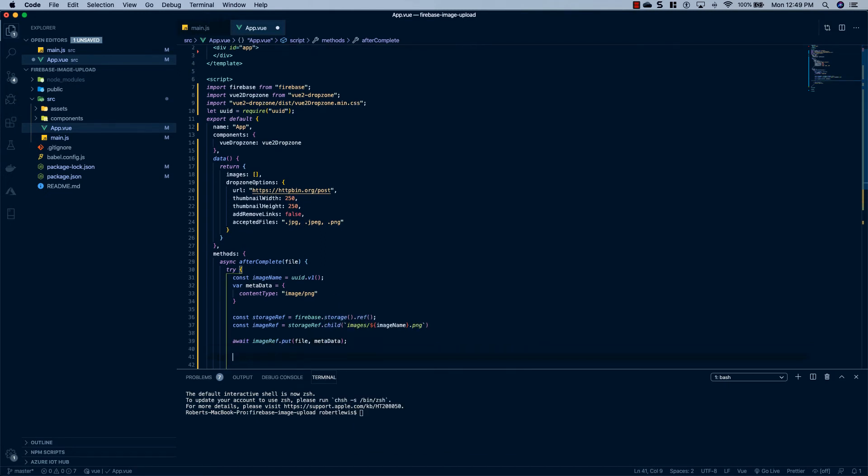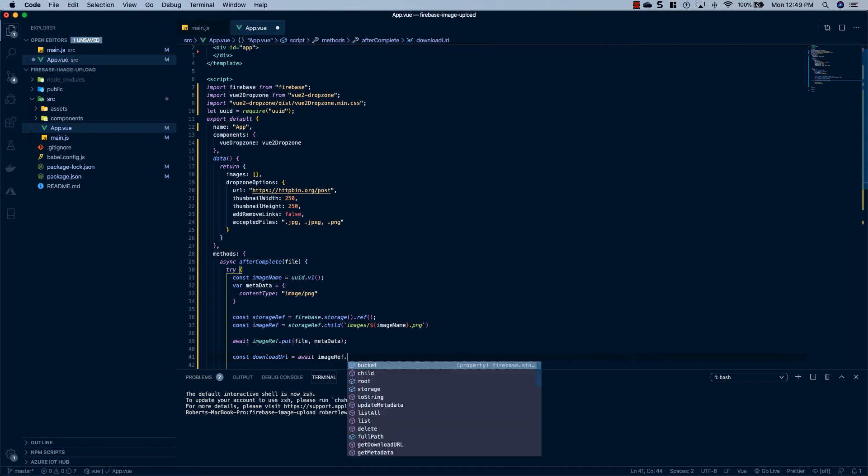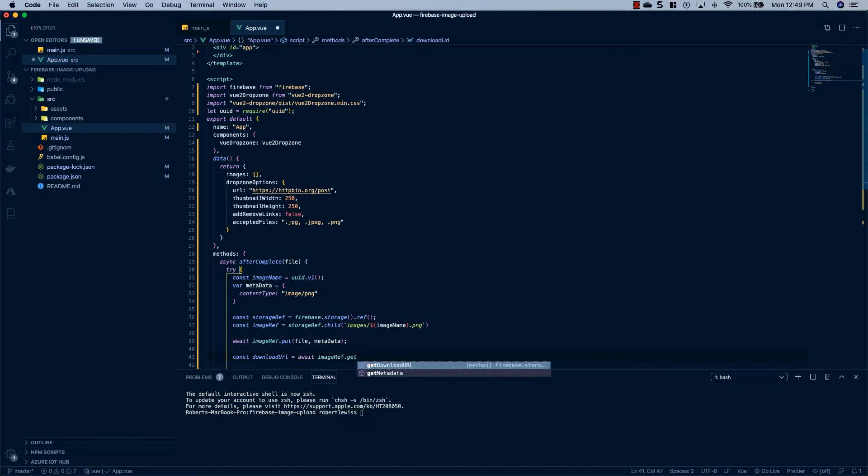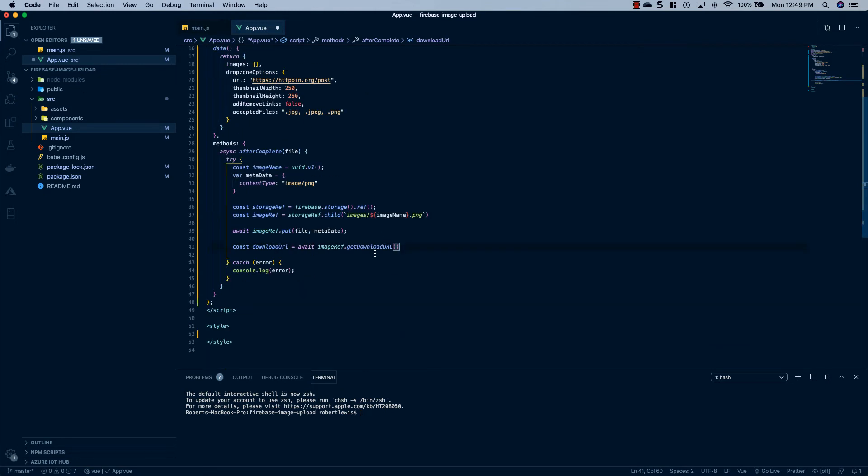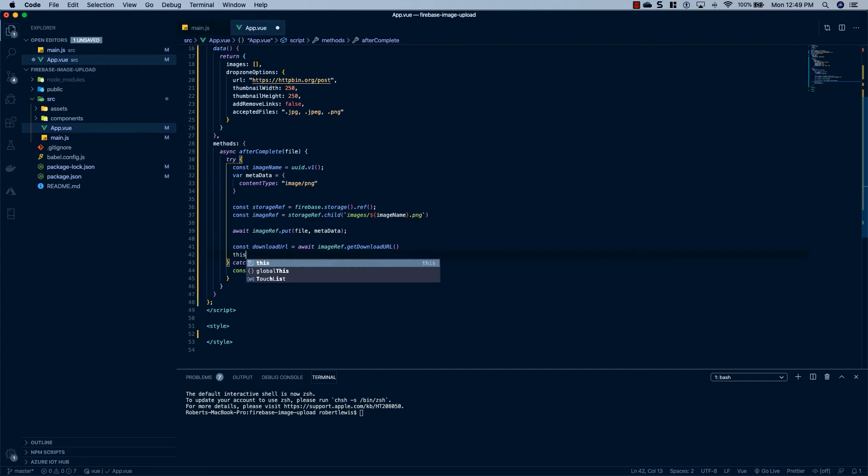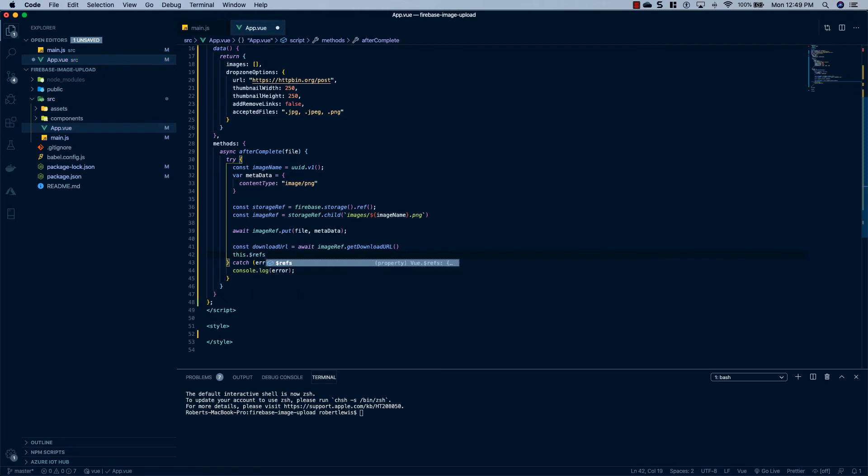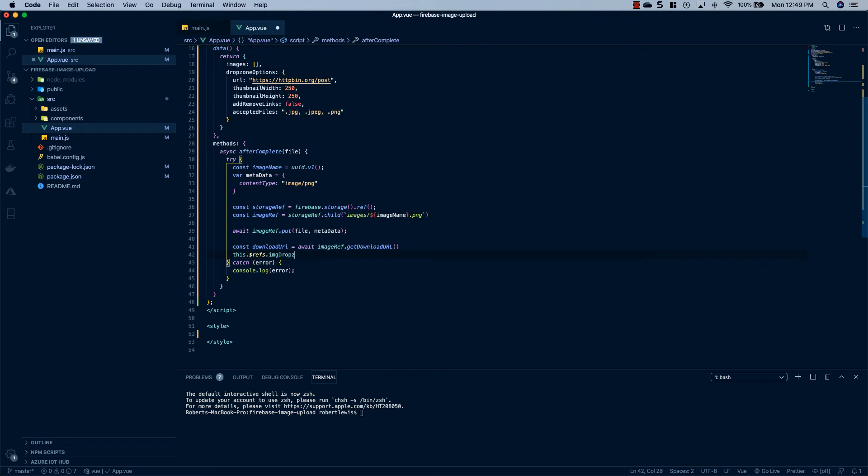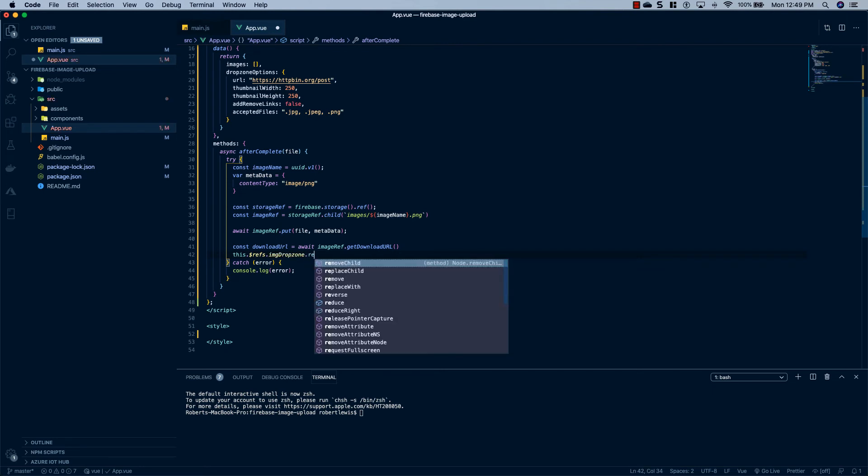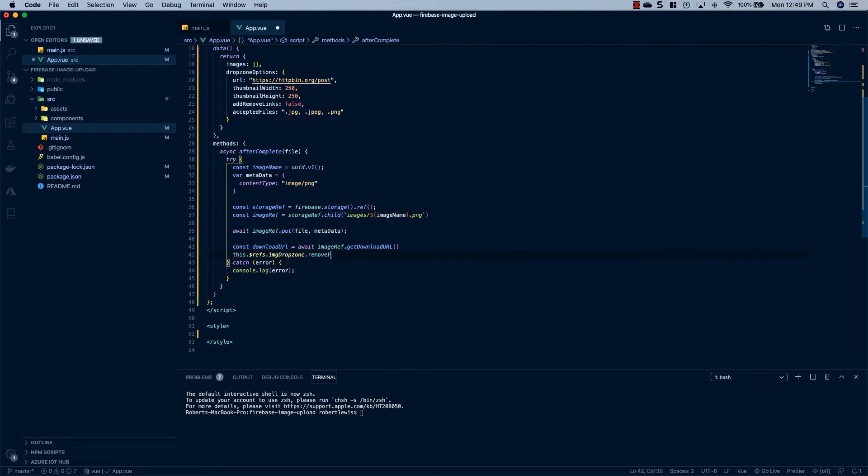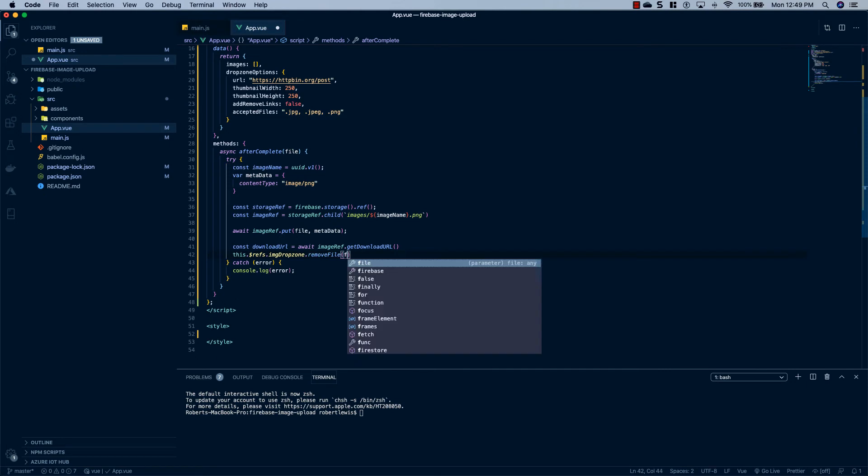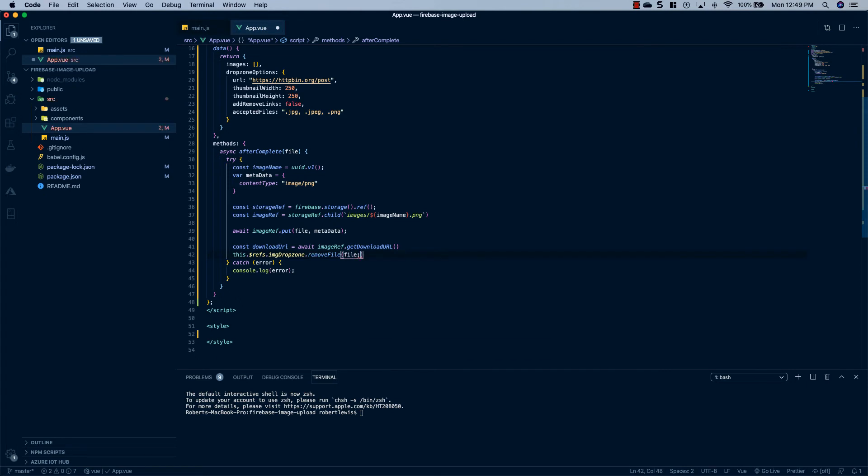And the last thing we'll do is say const downloadURL equal to await imageRef.getDownloadURL. And what this will do is it will give us a download URL that we can actually display. And the last thing we'll do is outside of this, or actually right here, we're going to say this.$refs.imgDropZone.removeFile. And the file that we passed in. And you'll see where I'm about to use this up above. We're going to give import the component and give it a ref of imgDropZone.